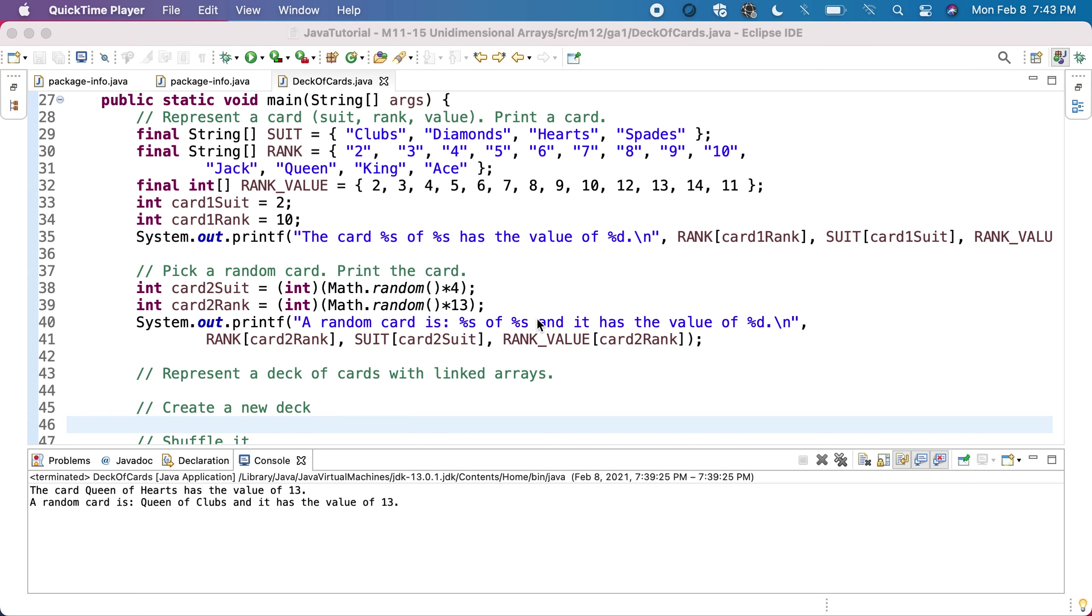Now, how do we represent a deck of cards? We'll have 52 cards in a deck because we have 4 types of suits and 13 types of ranks. To put all the cards in a deck, we'll need an array of 52 elements. However, for each card we need to keep two information: we need to keep the suit and the rank.